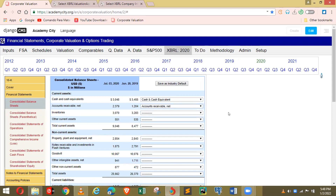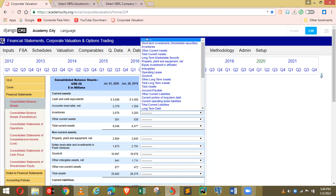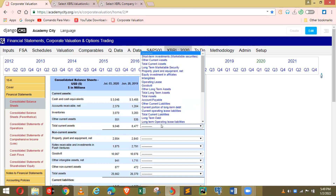Hold on — I want to show you something. Notice it says inventory, but you don't see cash and cash equivalent anymore because we already chose it. When we choose inventory, the next time we look at total current assets, we will not see inventory anymore — it's automatically removed because we have already used it.